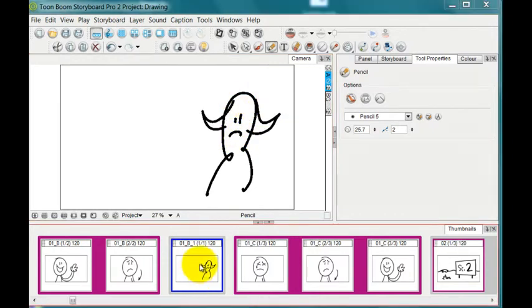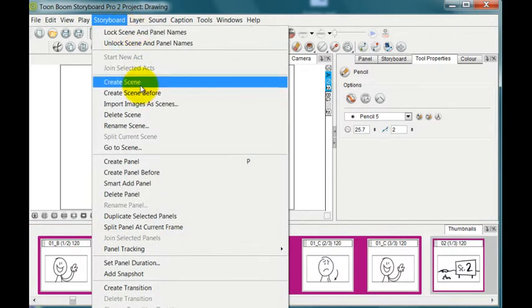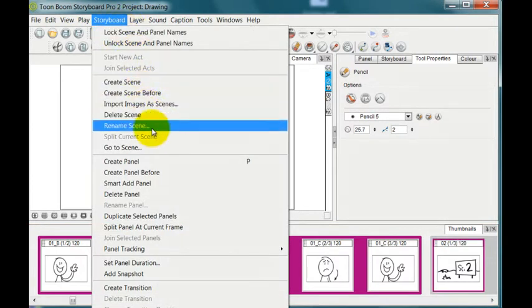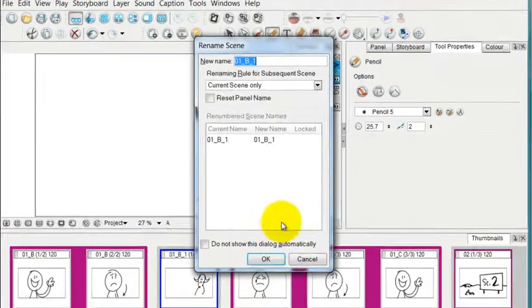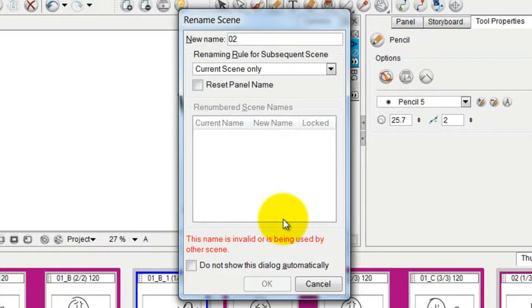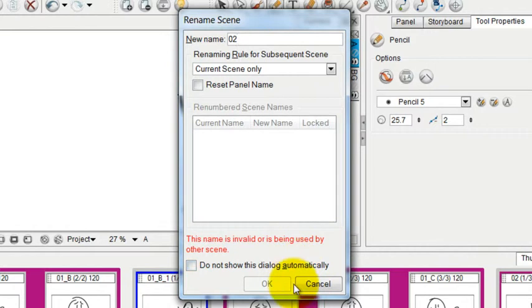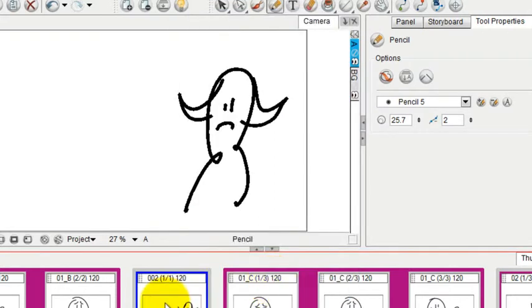You can rename a scene by selecting the scene you want to rename, going up to storyboard and then choosing rename scene. And there you can type in a new scene number. But if I type in a scene number that's already in use, you'll see this name is invalid or is being used by another scene. So I can't call it scene 2, but I can call it scene 002. So I click OK and now it says 002.